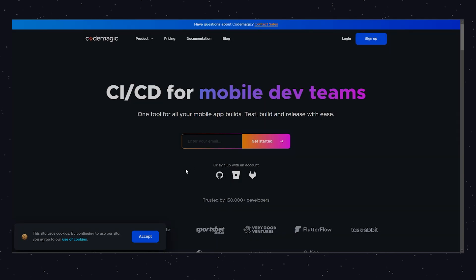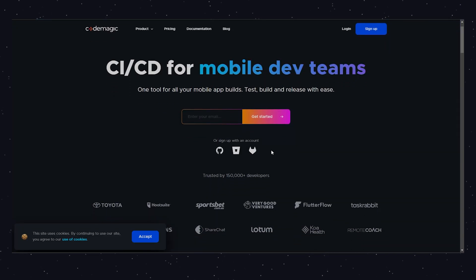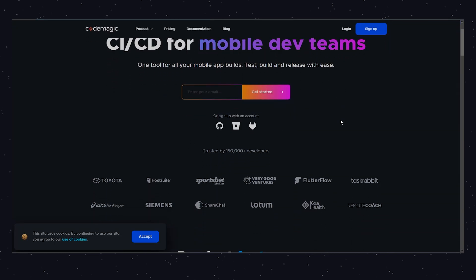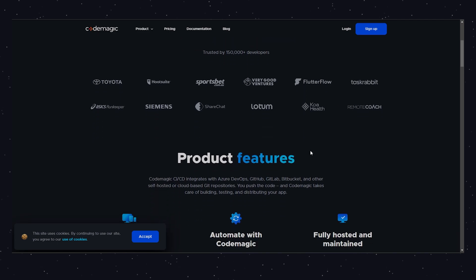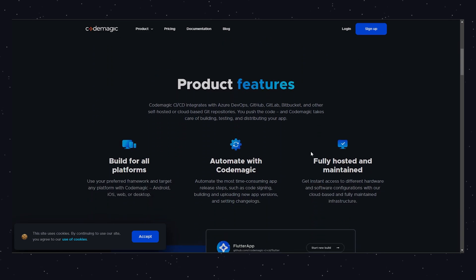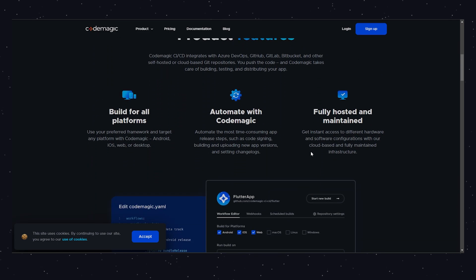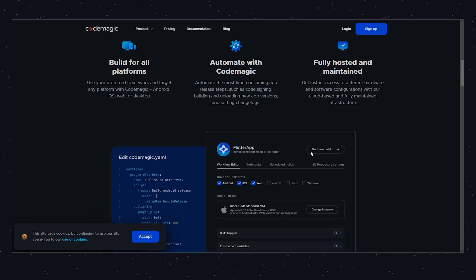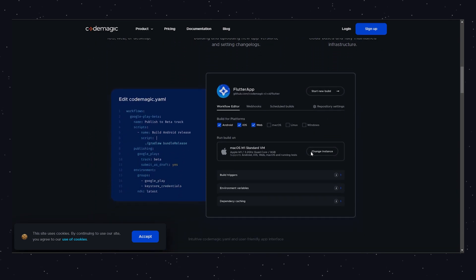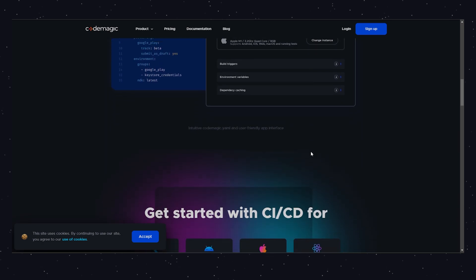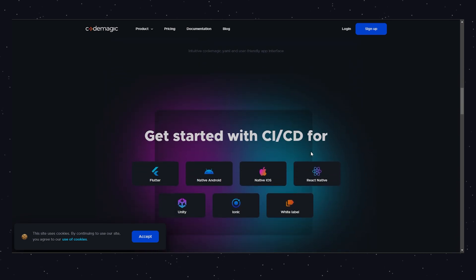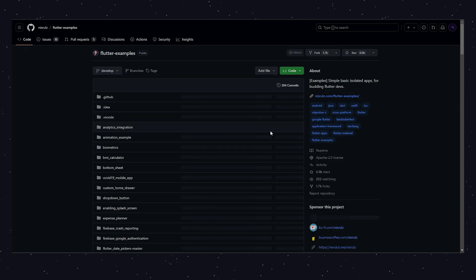Codemagic is a CI/CD tool designed for Flutter. It helps automate your builds, tests, and deployments, making your workflow more efficient. If you want to speed up your development process, Codemagic is worth checking out.